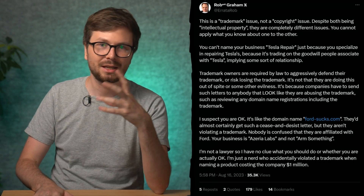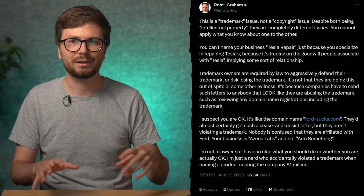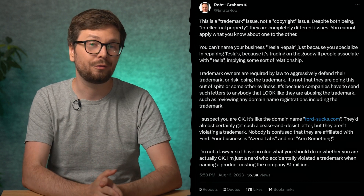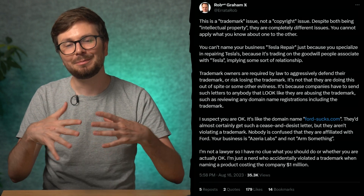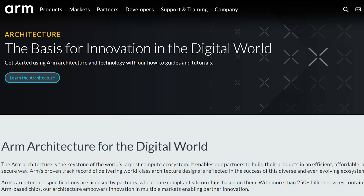There were also some nuanced responses. Eratabob, for example, said this is a trademarking issue and companies need to aggressively defend their trademark. He gave the example of creating an auto repair shop called Tesla Repair — it could be confused with an official Tesla company. I do get that point to some extent, but I think there has to be actual confusion. The armassembly.com website doesn't look anything like the ARM company website, doesn't use the official ARM logo, and has a blue fox lady. Most people wouldn't be confused.